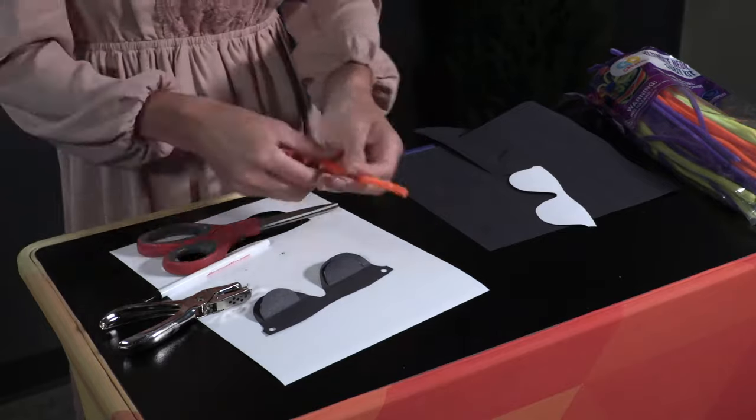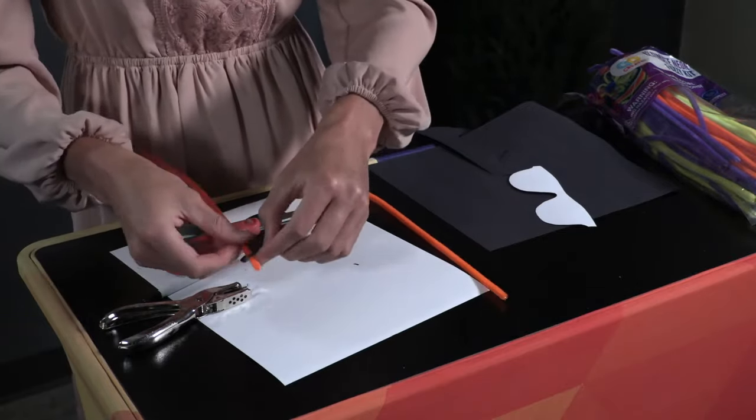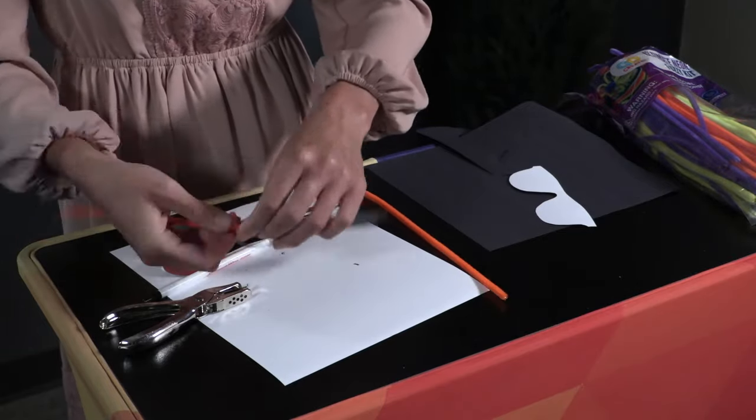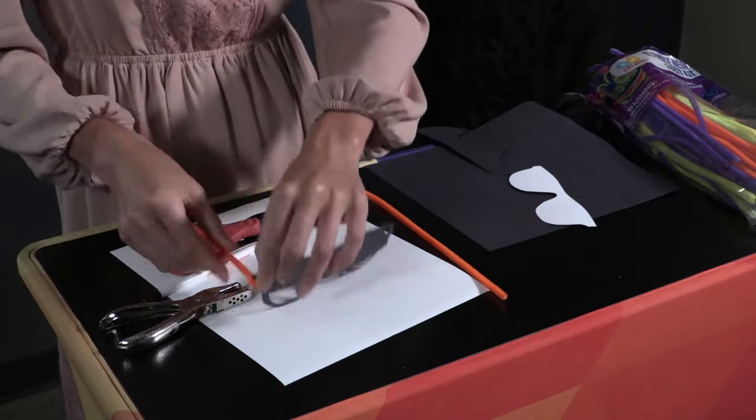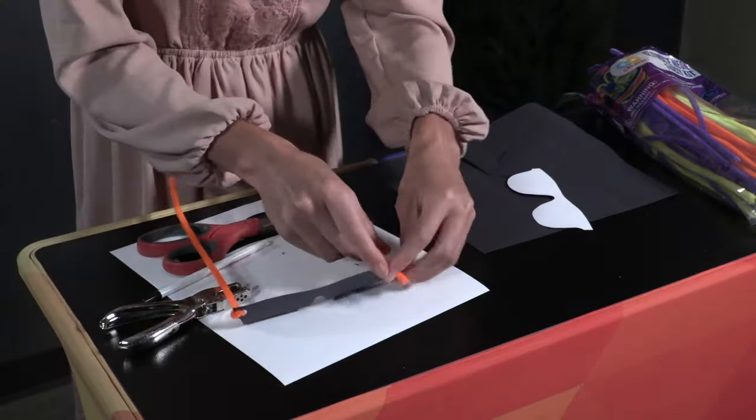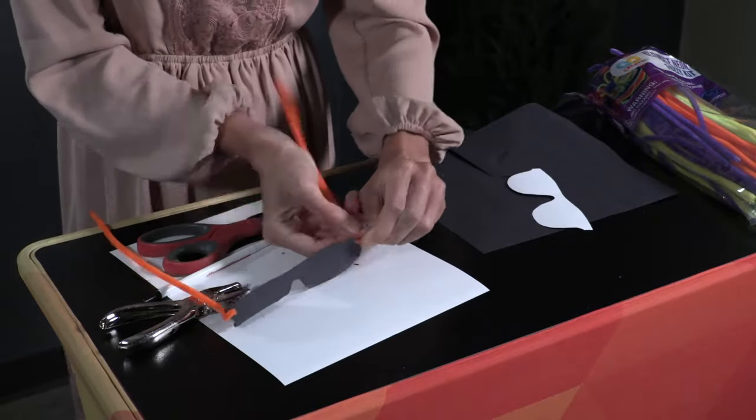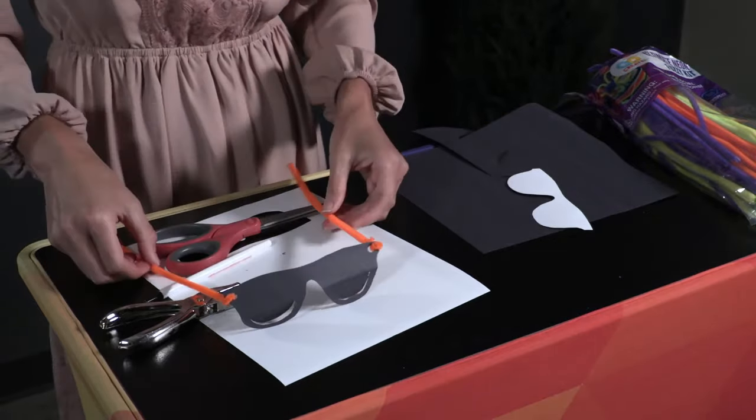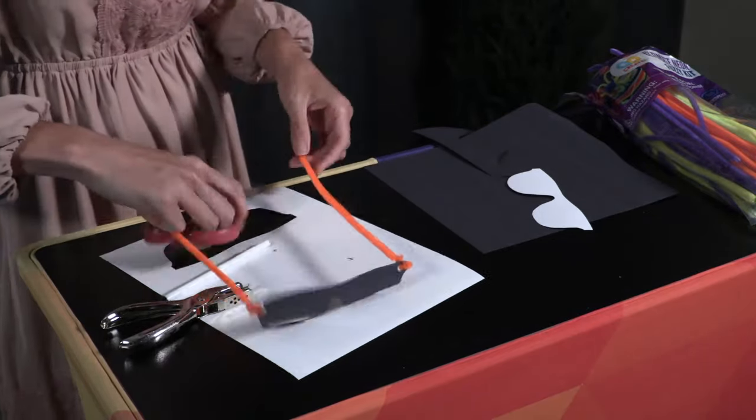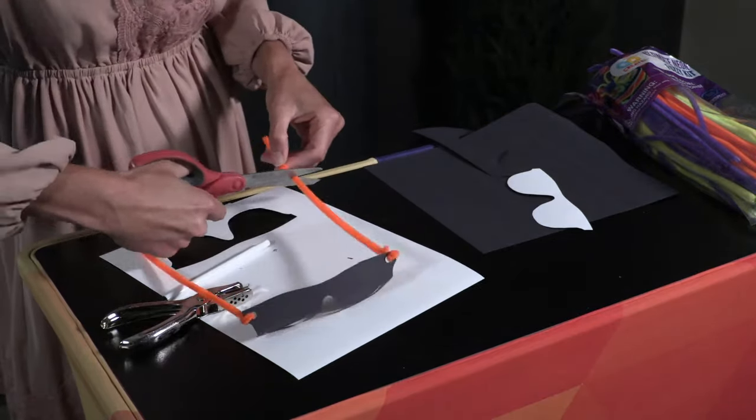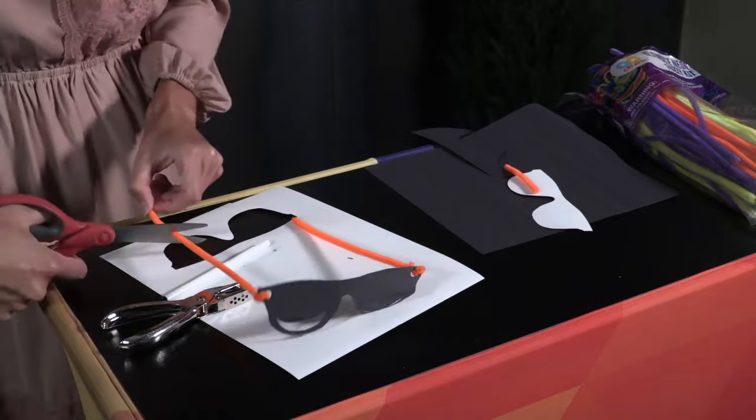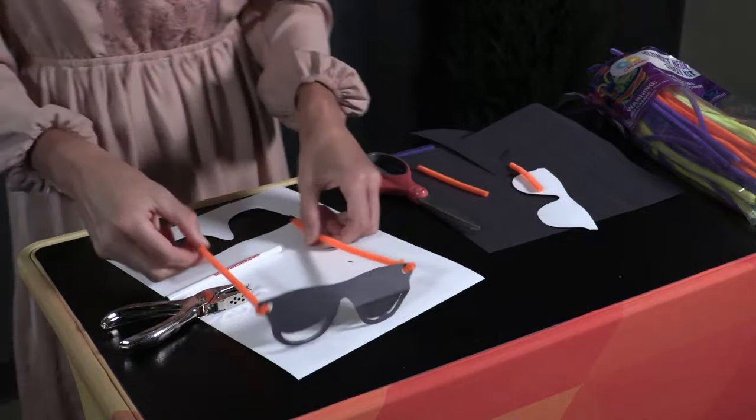Loop one chenille wire through the holes on each side of the glasses. Bend the ends of the wire near the holes to secure them to the construction paper and make a hook out of the opposite ends to go around the ears.